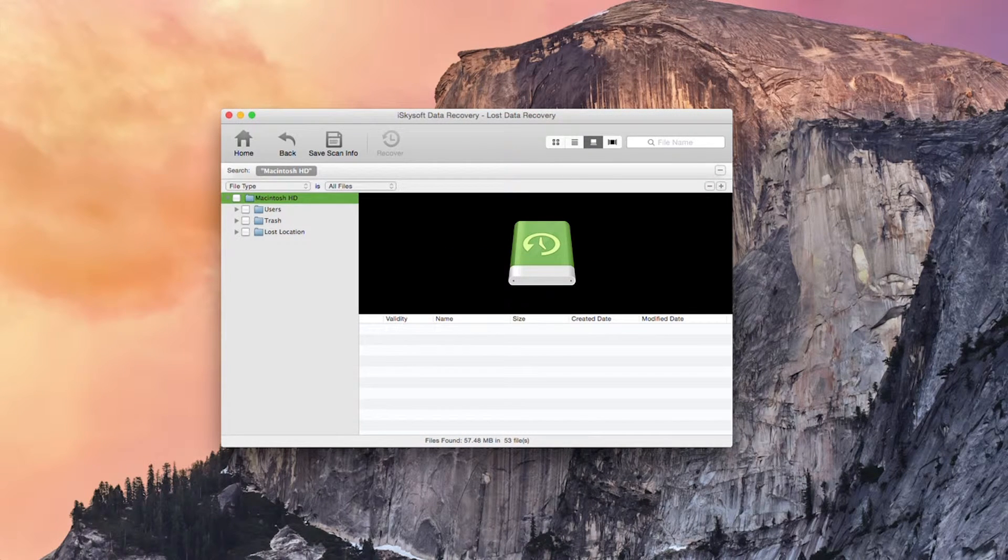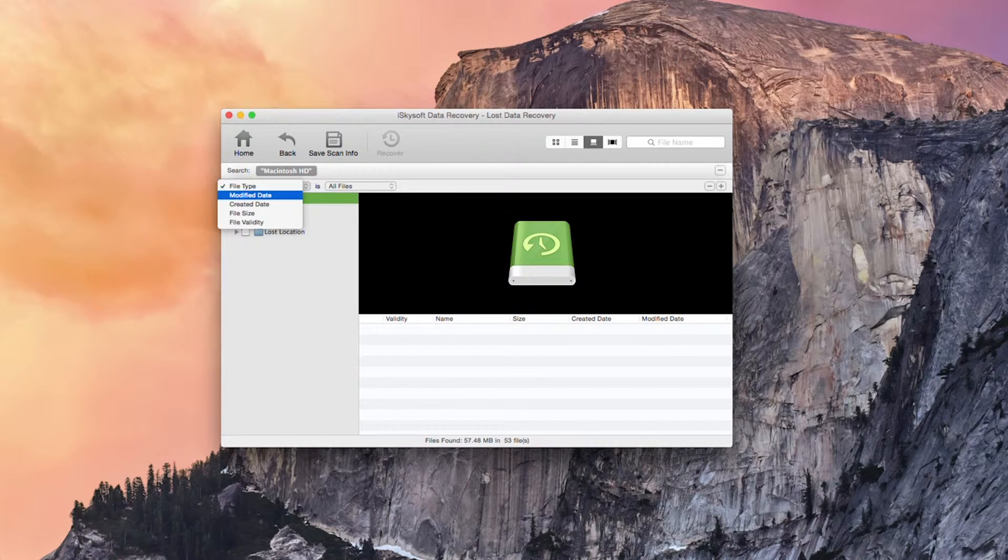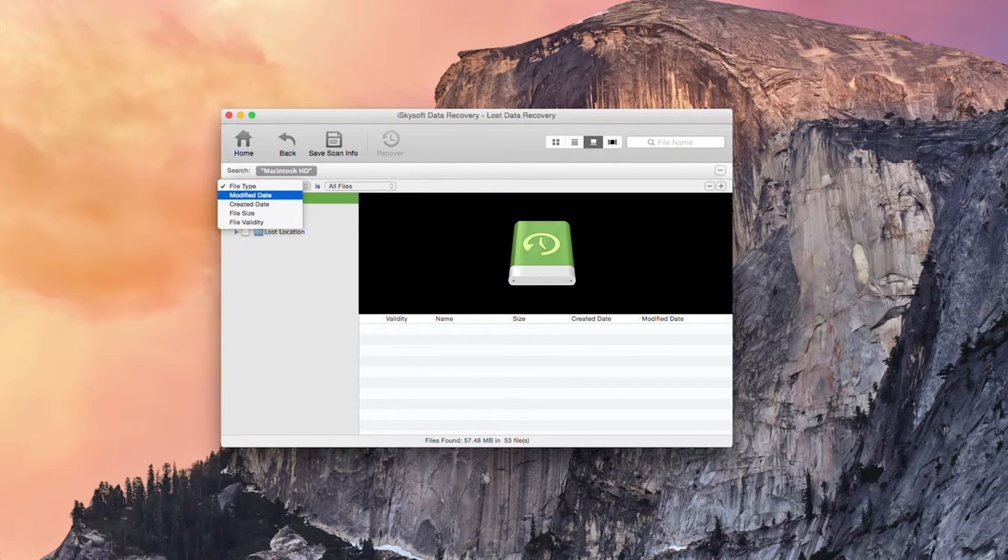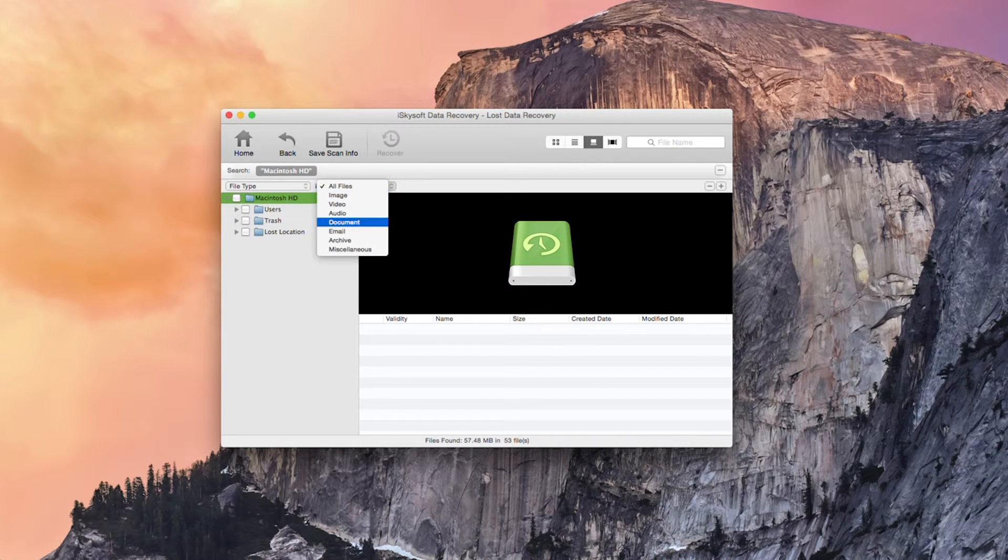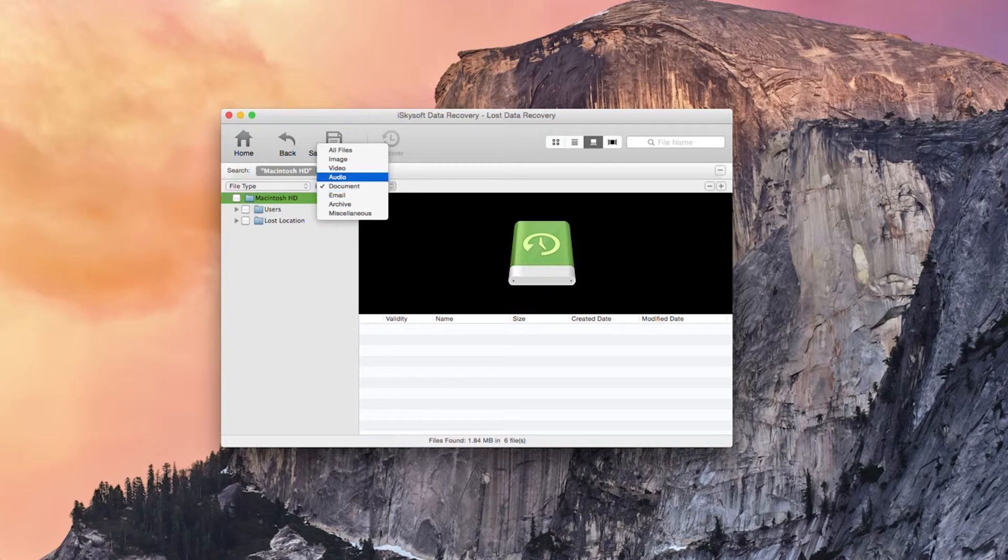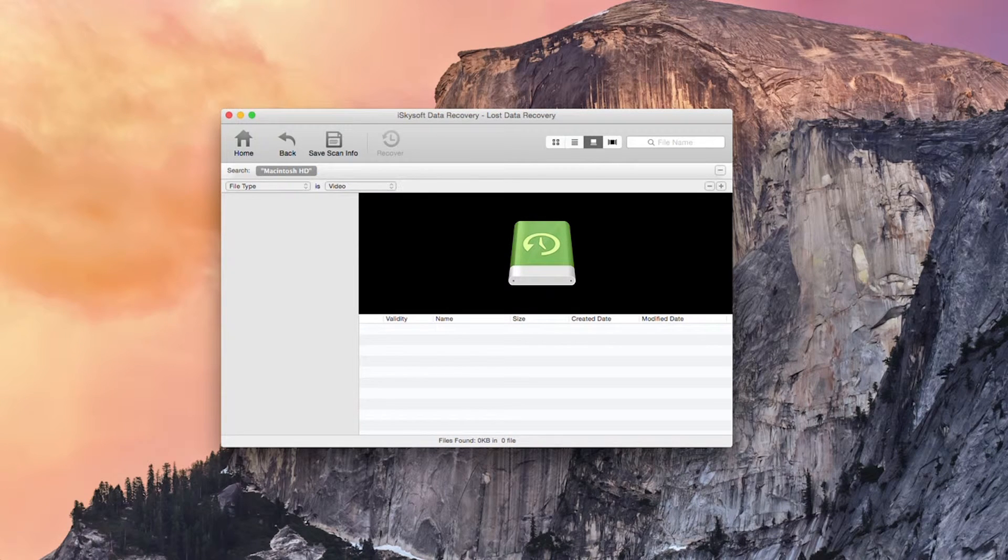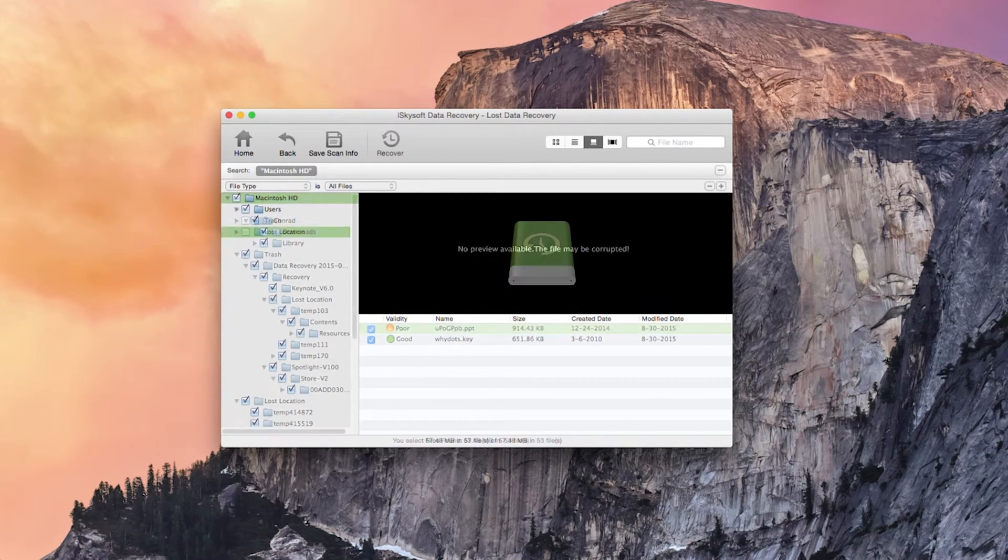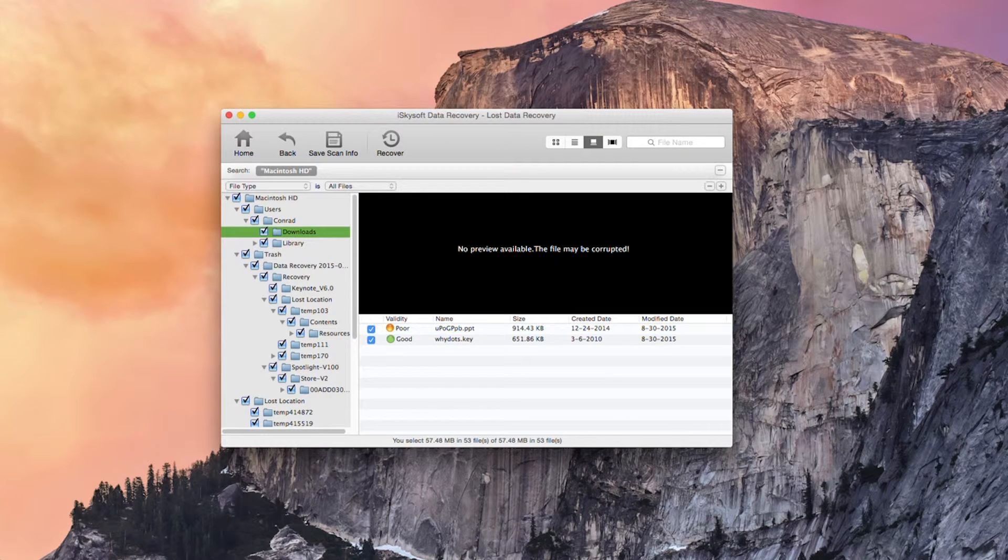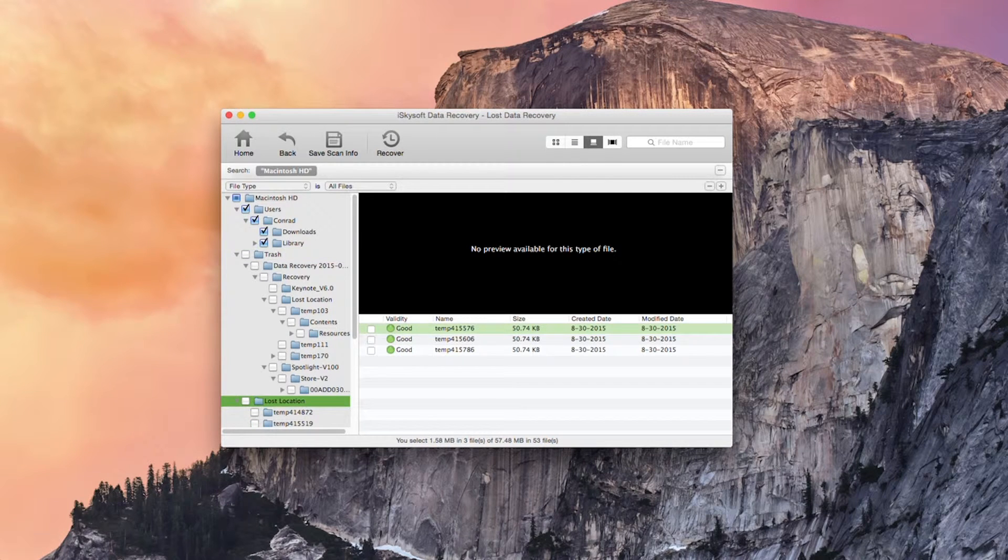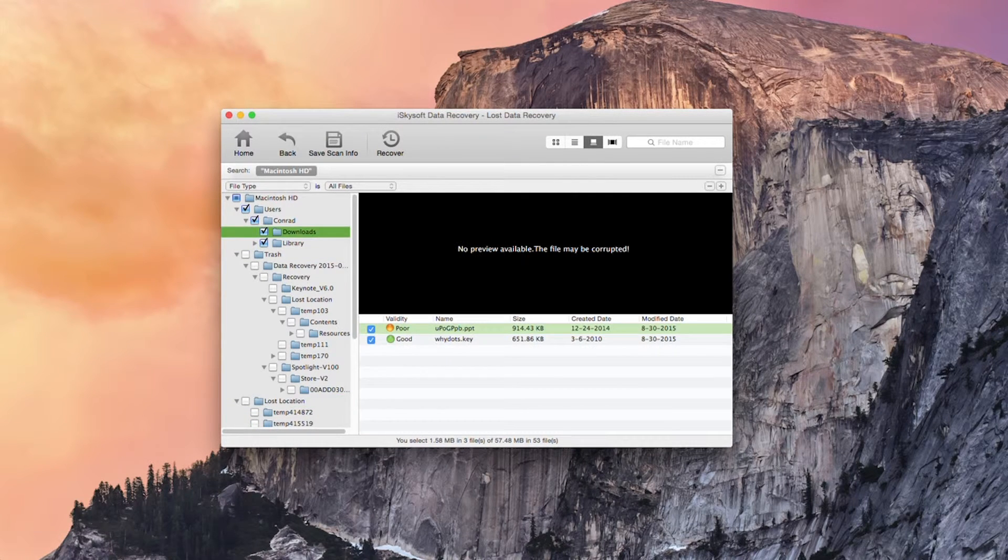So it's come up with three different locations here. I can of course arrange these by modified date, created date, validity, or file size and select documents, audio, video, etc. Okay so here we can see our PPT and keynote files that have been previously deleted.